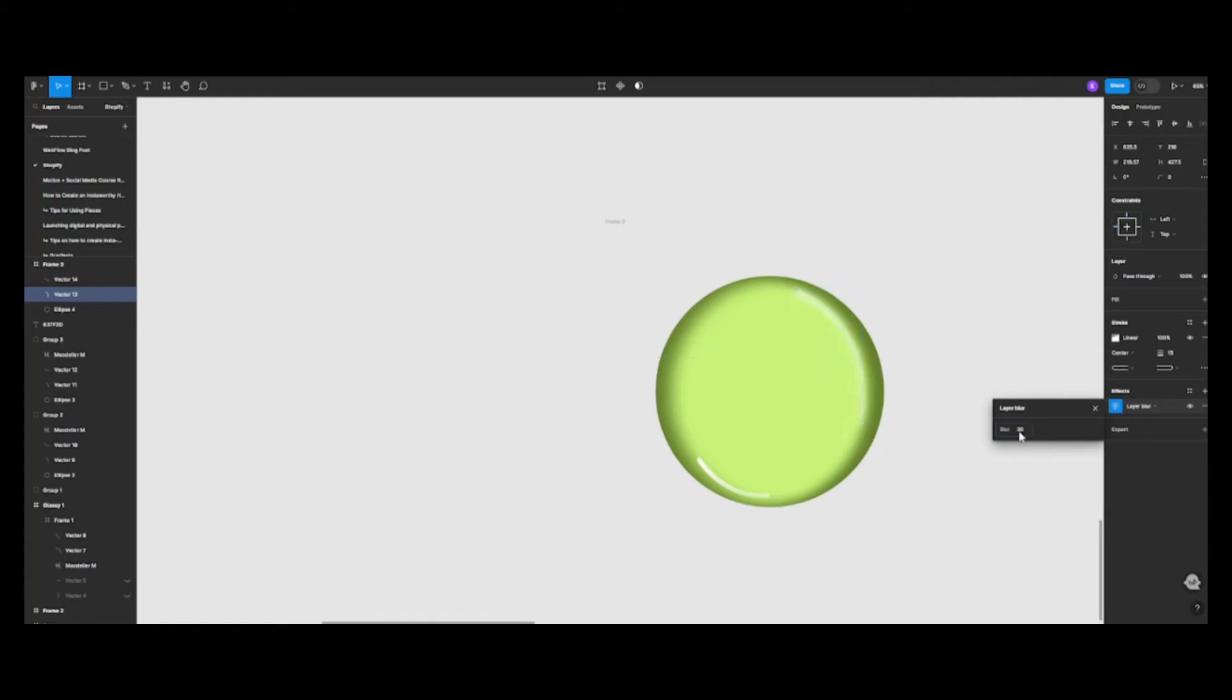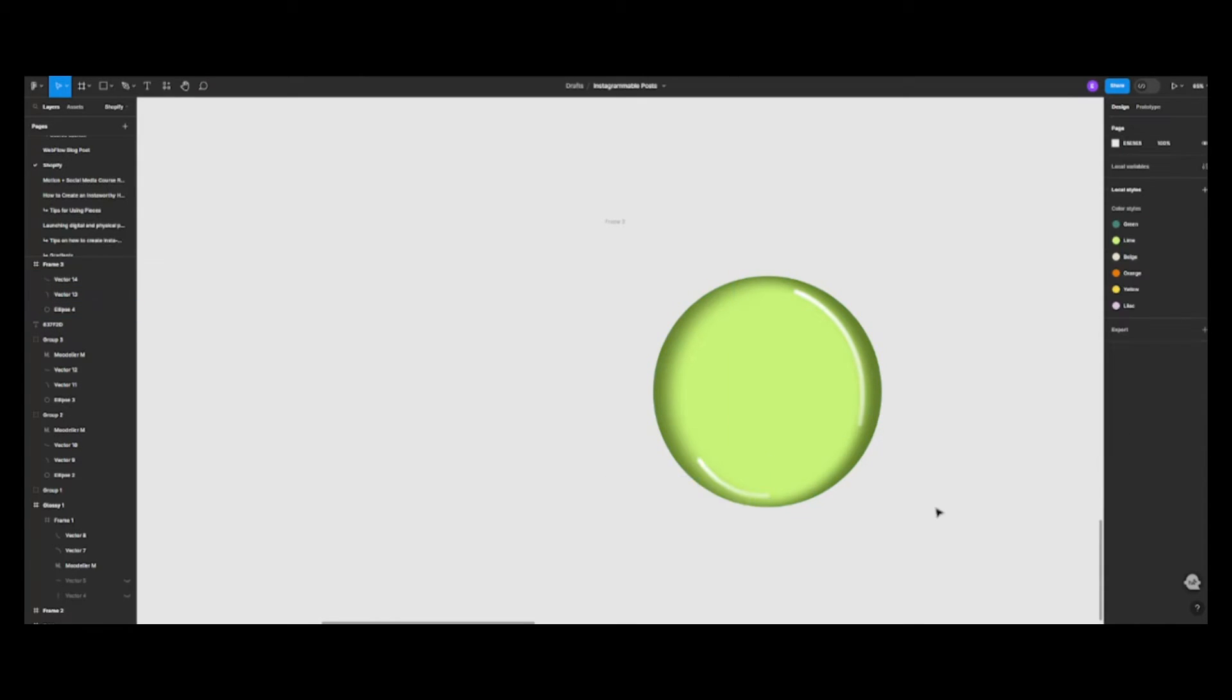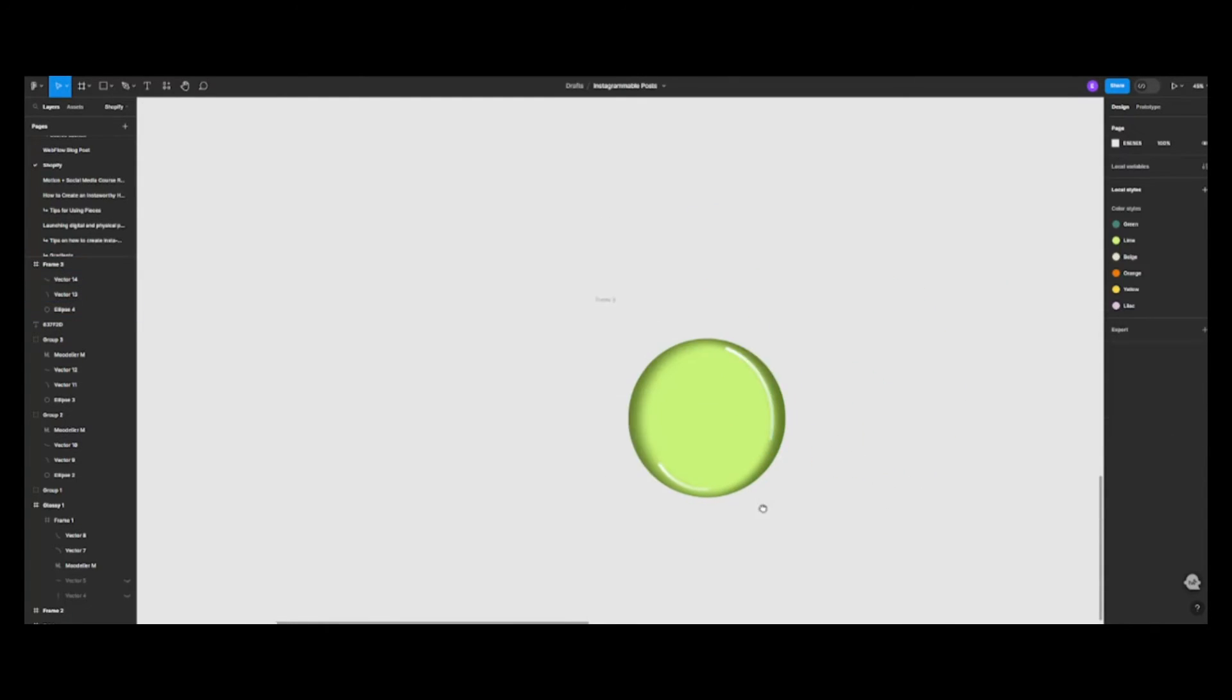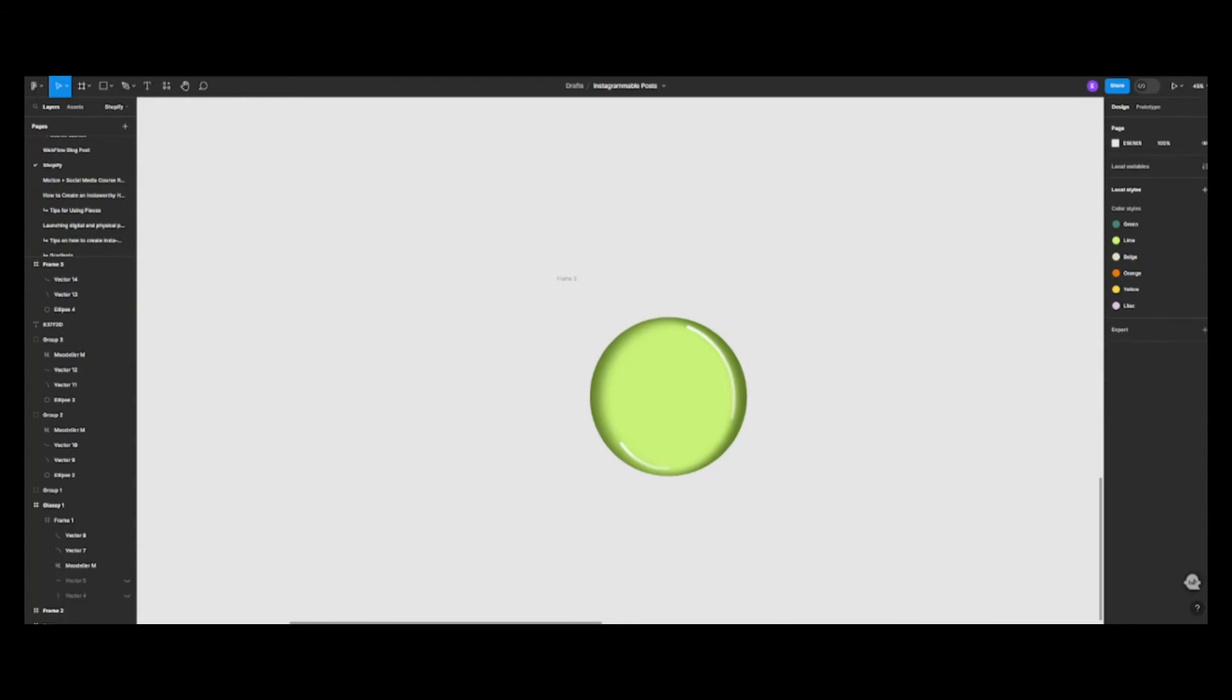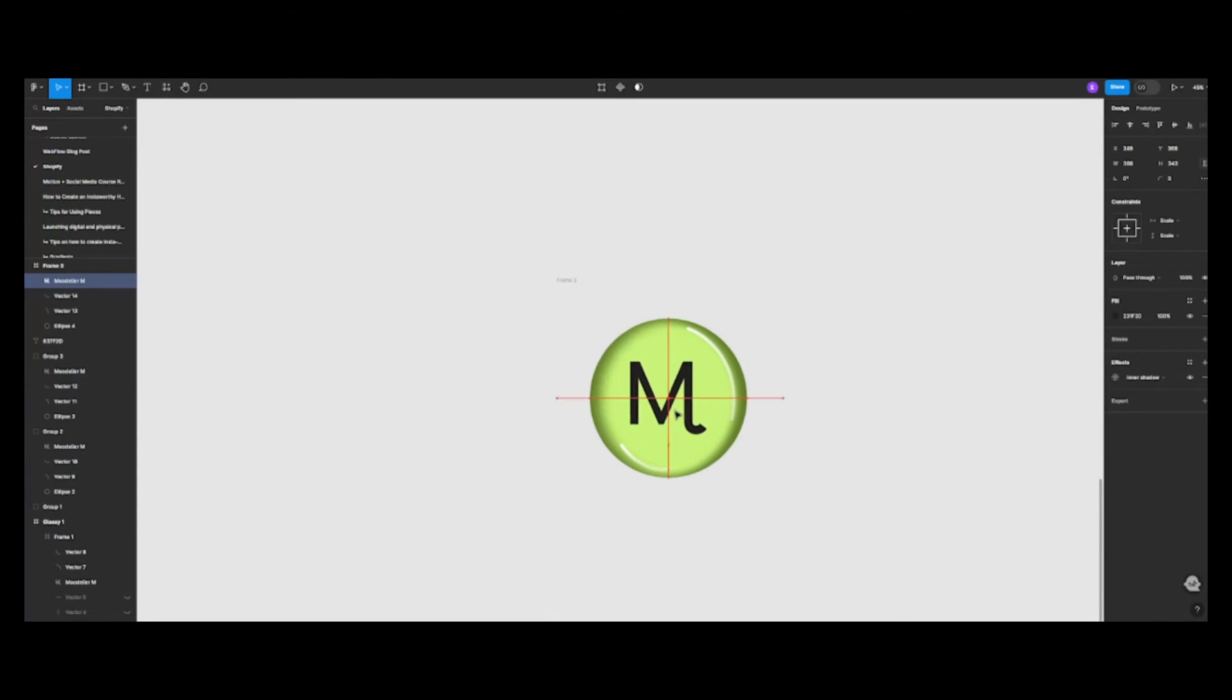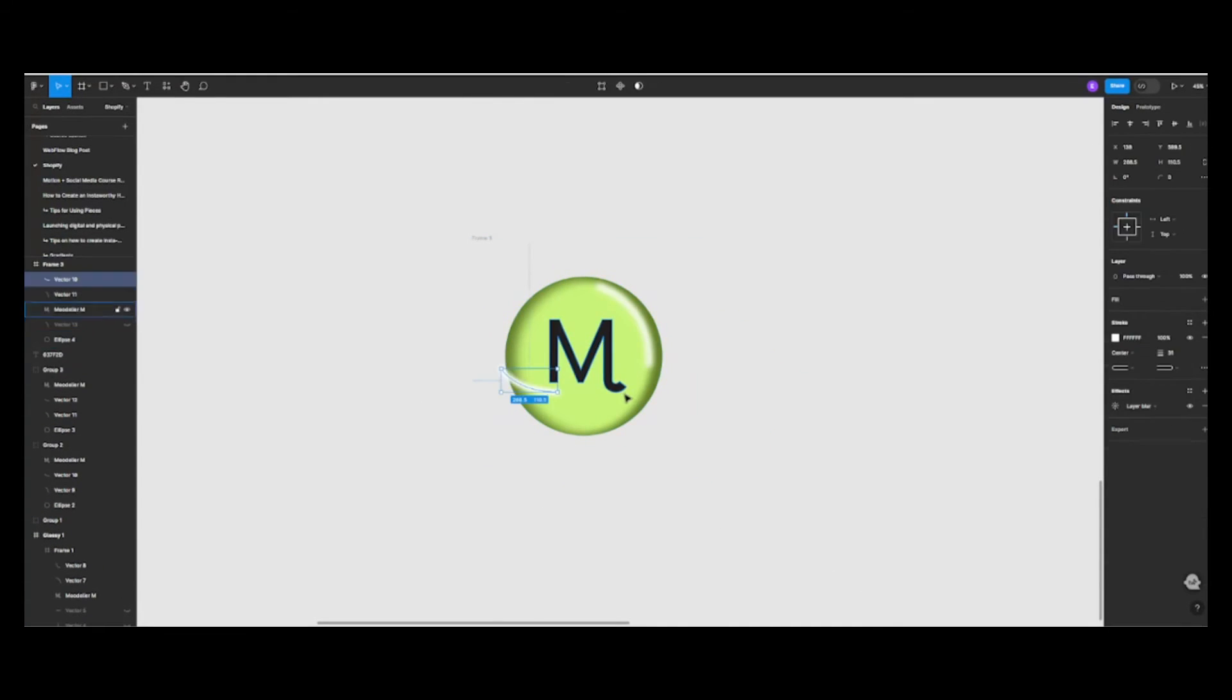And now, it's time to add your logo. To make our logo blend in with the glossy effect, we'll change the fill of the logo to a linear gradient. This will give your logo a smooth transition and make it part of the icon.